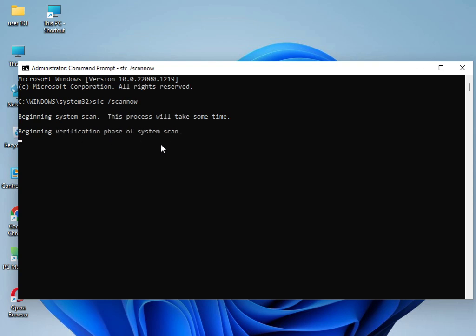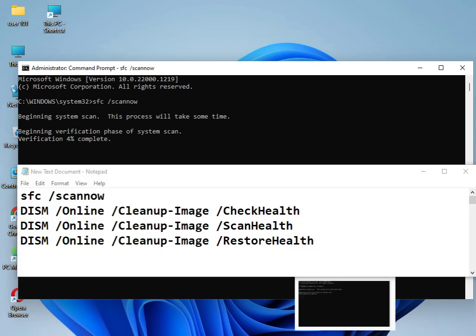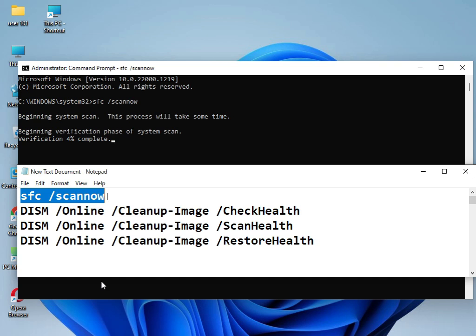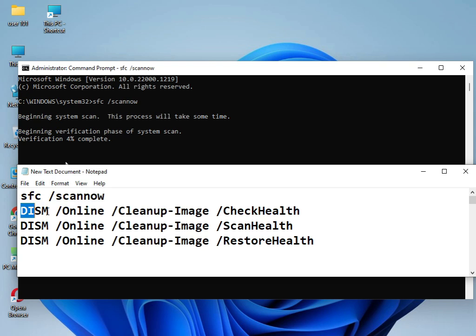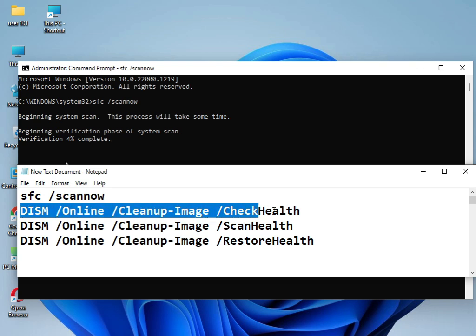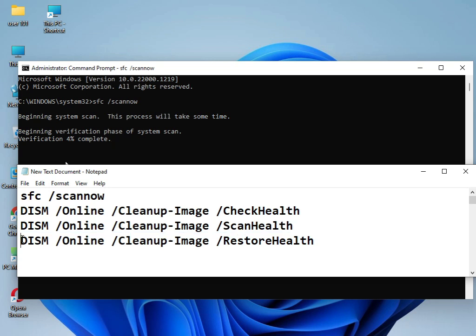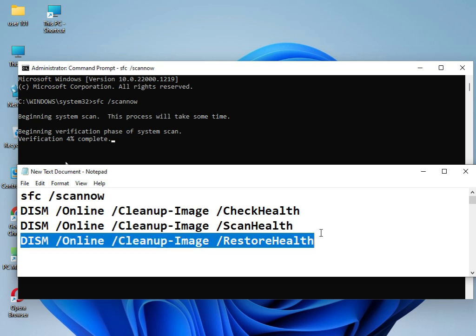The commands are already shown here. Type them one by one: first this command, then this command, then this command, and finally this last command. After all commands complete, please restart your system. This will work 100% guaranteed.